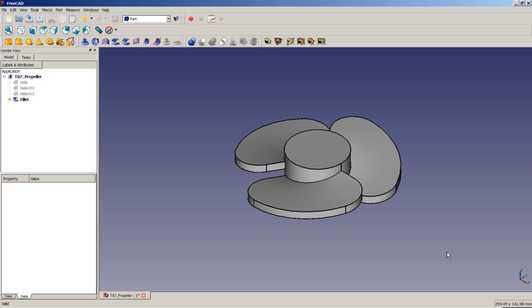Hello and welcome to another video tutorial about FreeCAD. In this video tutorial we're going to model this propeller like it is shown here on the screen. It is a propeller like it is used for ships or for airplanes.